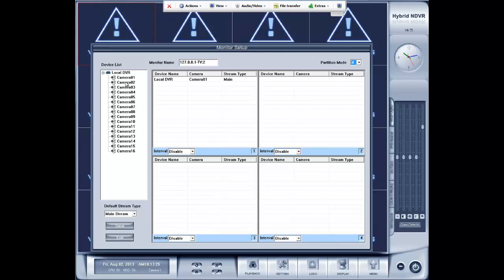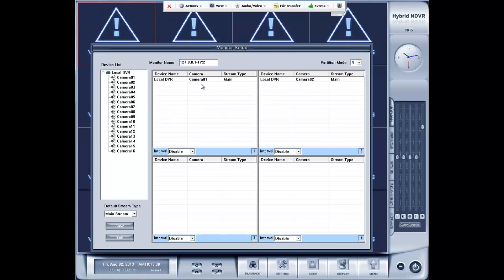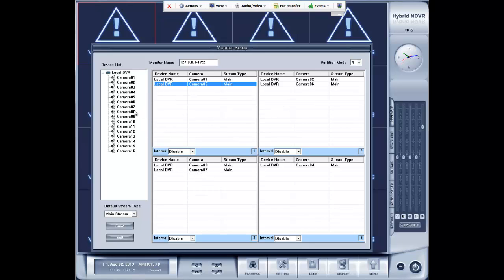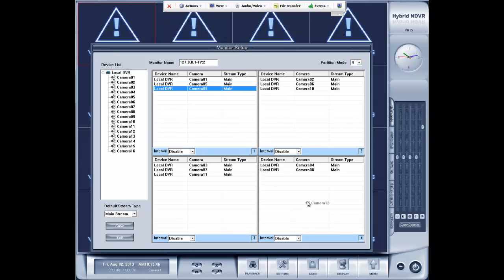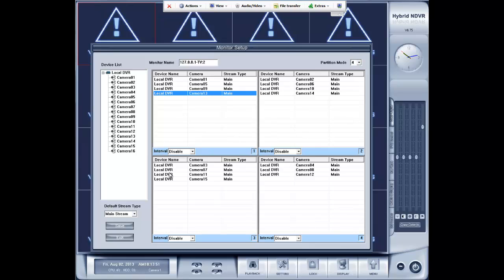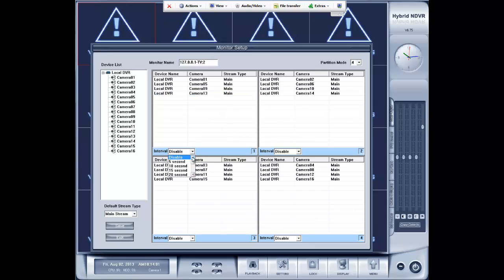We are going to drag camera 1, 2, 3, 4, 5, 6, 7, 8, 9, 10, 11, 12, 13, 14, 15, and 16. So we have a partition mode of 4 with 4 cameras on each partition. And we are going to change the dwell time to 10 seconds each.